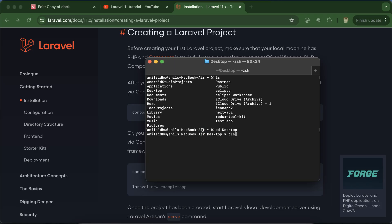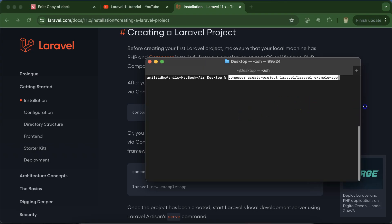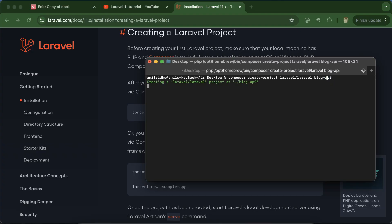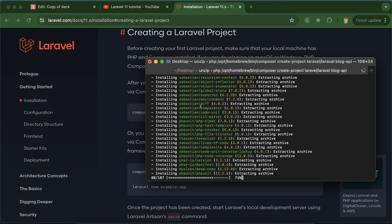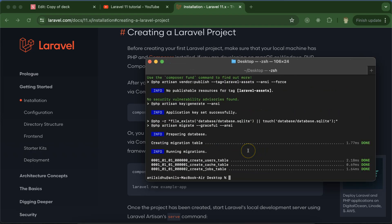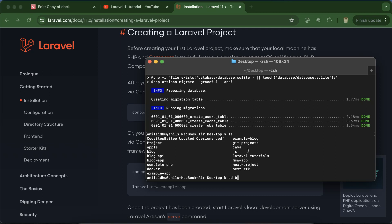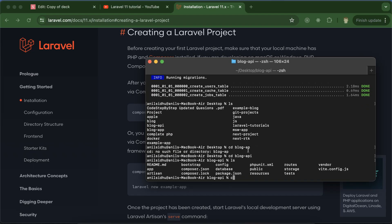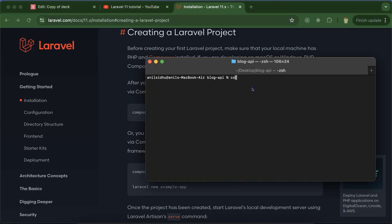I'm going to the dashboard, clearing the terminal, and running the installation command. I'm changing the Laravel application name to 'blog-api'. You can put any name to this project — it's not mandatory to put 'api' at the end. I'm keeping it 'api' because we are going through the API series. After hitting enter, you will see the project starts creating and it will take just a few seconds. Then you can navigate to the 'blog-api' directory and run 'code .' to open the project in VS Code.